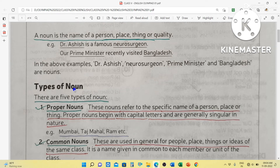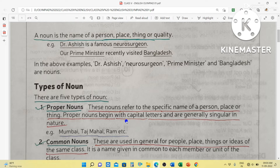Then we come to types of nouns. There are five types of nouns. First, proper nouns. These nouns refer to the specific name of a person, place or thing. Proper nouns begin with capital letters and are generally singular in nature. For example, Mumbai, Taj Mahal, Ram. Mumbai is the name of a city which is the capital city of Maharashtra. Taj Mahal is the name of a monument, and Ram is the name of a person. So these are called proper nouns.